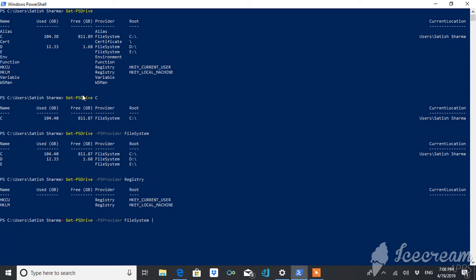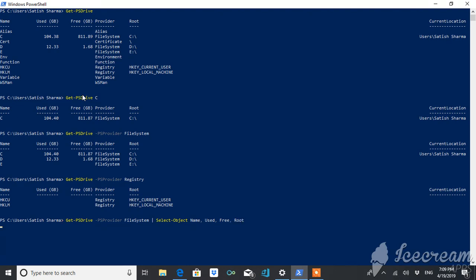Use FileSystem and then use the Select-Object commandlet, and then you have to just type name, used, free, root. Just simple. So by this way you can get the details of name, used, free, root. By just changing the PS provider to registry, this is just a small thing what you can do.